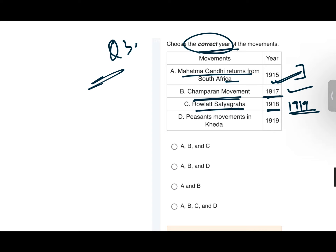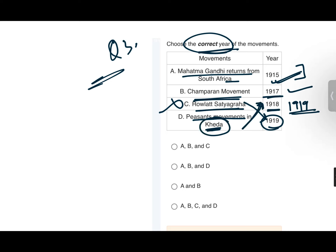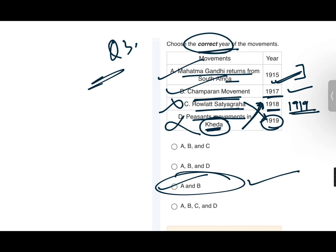Rowlatt Satyagraha did not happen in 1918 — it happened in 1919, during the Jallianwala Bagh massacre. The Kheda movement did not happen in 1919 — it happened in 1918. So both options A and B have swapped years, making them wrong. The correct option is the one with Gandhi returning in 1915 and Champaran in 1917.